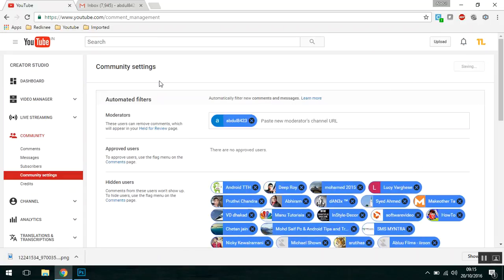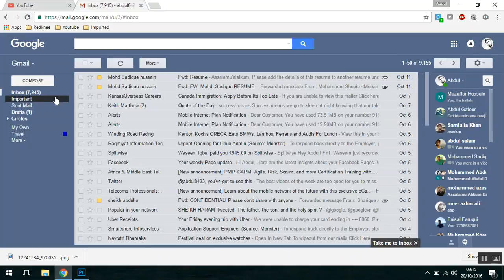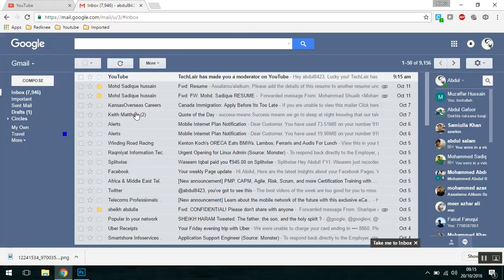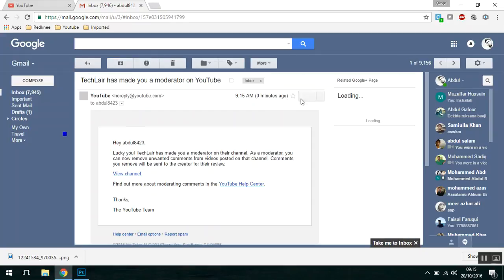You can add a comment moderator — for example, I'll add my user as a comment moderator — and just click Save. Once you save this, whoever you have added as a comment moderator will get an email notification. Here you can see I've received an email notification that TechLayer has made you a moderator on their YouTube channel.